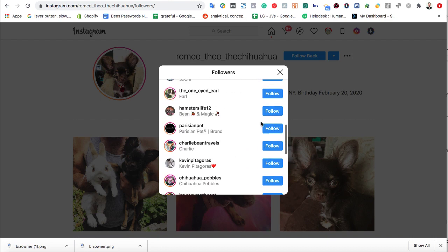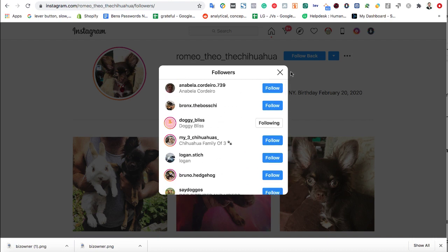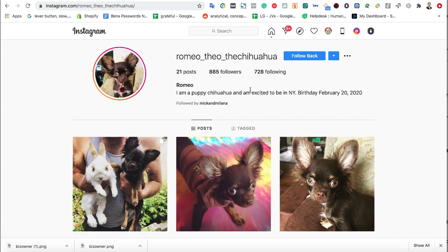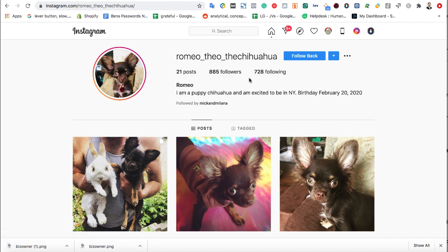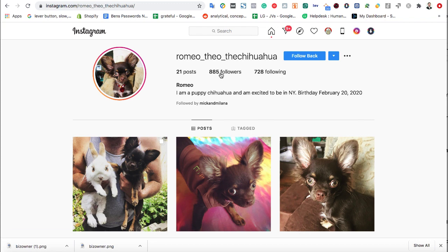If you do this like 20 to 30 times a day, a bunch of these people are going to follow you back and you'll build your account that way. Now there are a number of softwares that came out that did this for you, but they've all been banned because they used Instagram's API and Instagram doesn't allow auto-following like that anymore. It was very effective, but that's against their terms of service and those softwares aren't working.